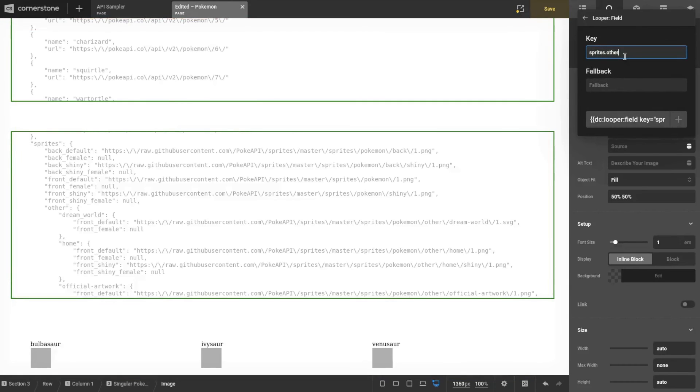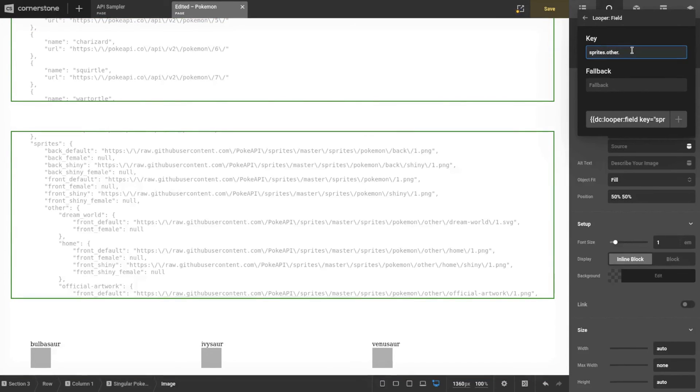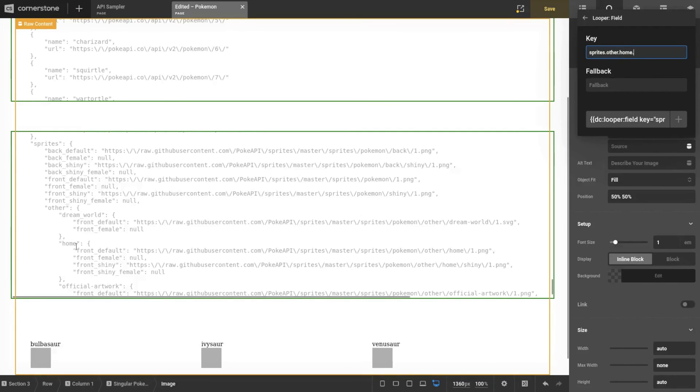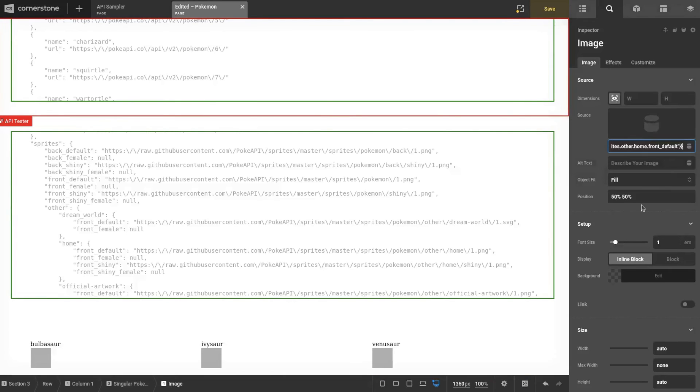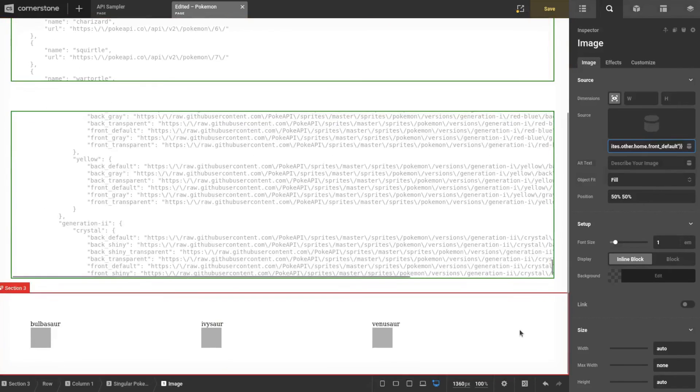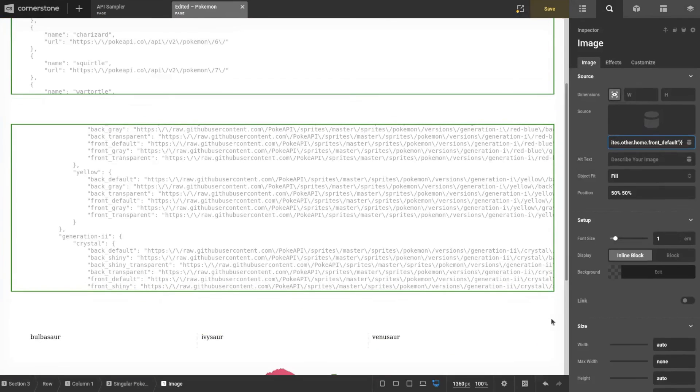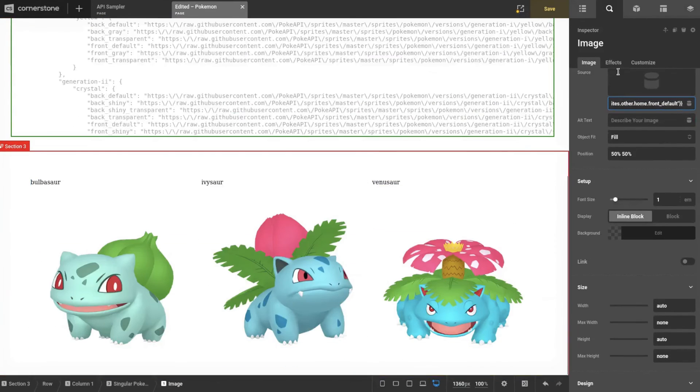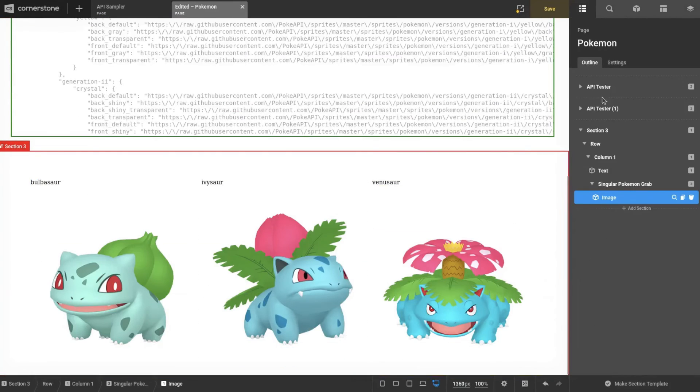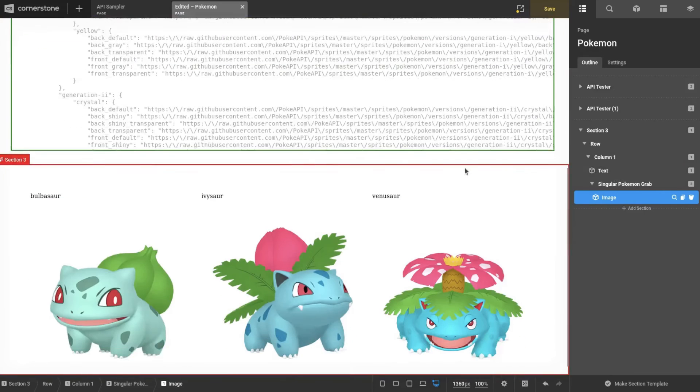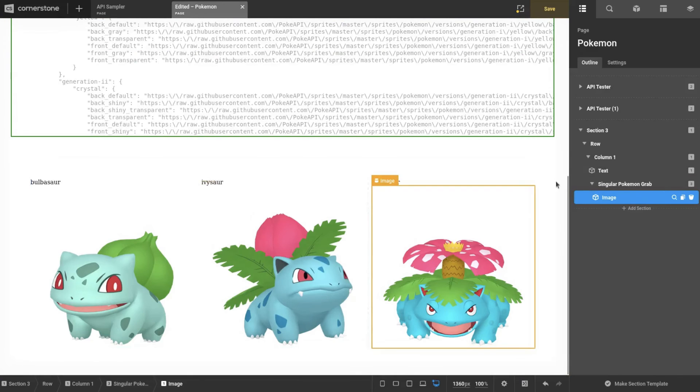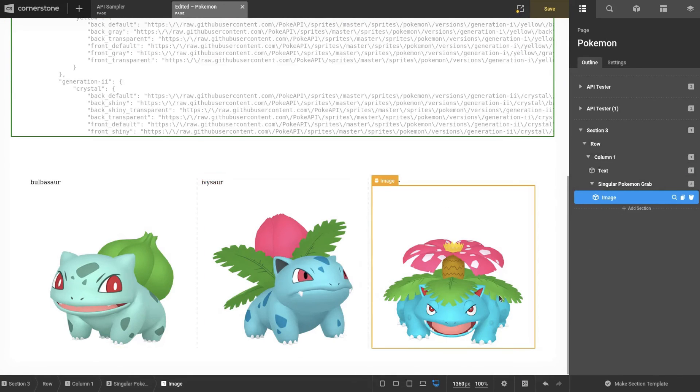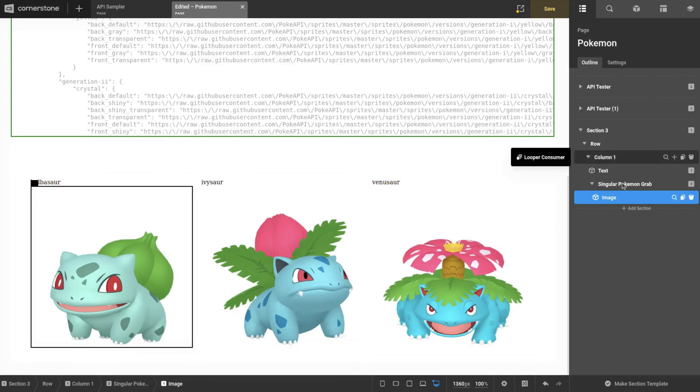This is a bit of an obtuse example because it's a very long path. We're going through the sprites object right here. Now we're going through other. I've looked at the other ones—this one that I'm going to grab is my favorite. So other, home—we're in sprites.other.home now—to front_default. And with that, it just loaded. Cool! So with minimal effort, maybe a little bit of searching, we've now done two loops: one to loop through Pokemon and one to grab just this image.